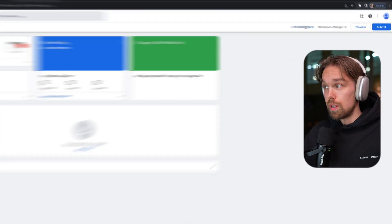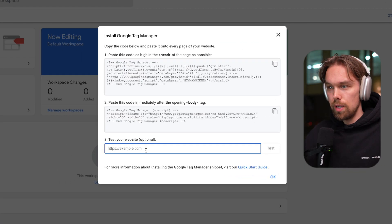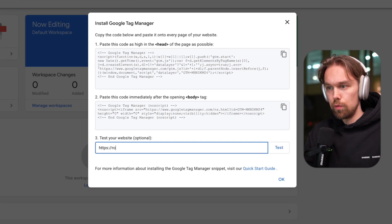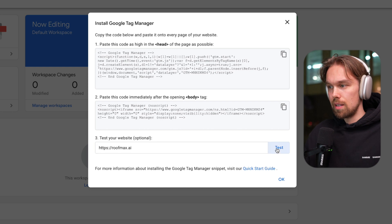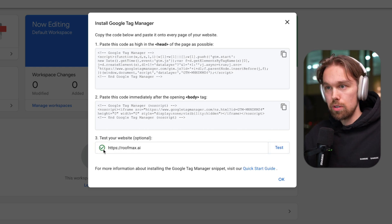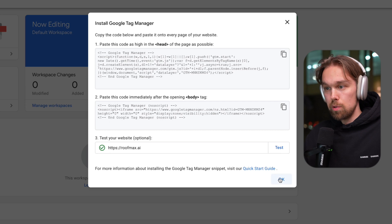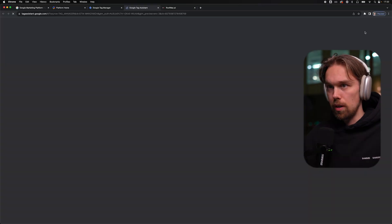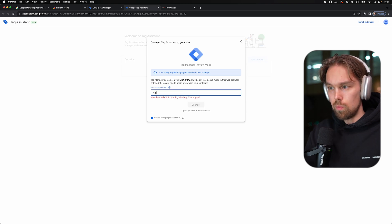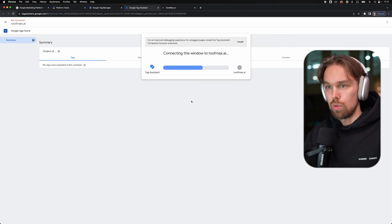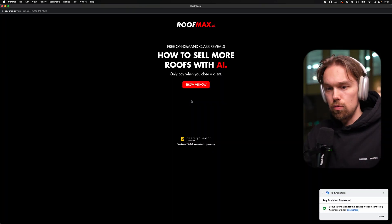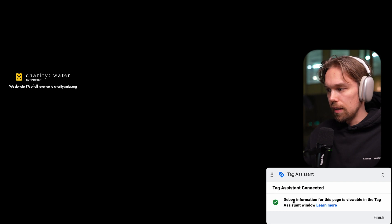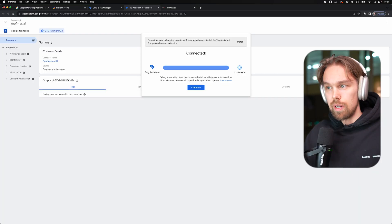If I click on okay, that's basically it. Now also what I can do is click back here and do a test. So if I do HTTPS colon slash slash roofmax.ai, we can test that it's actually working. And I do get the green checkmark, as you can see, so it seems to be working absolutely fine. That's perfect. Also, what I can do is click on the preview up here. And then again, I can put in my website roofmax.ai and click on connect just to check that the tag is actually working correctly. And as you can see here, tag assistant has been connected. So it is working. It's perfect.